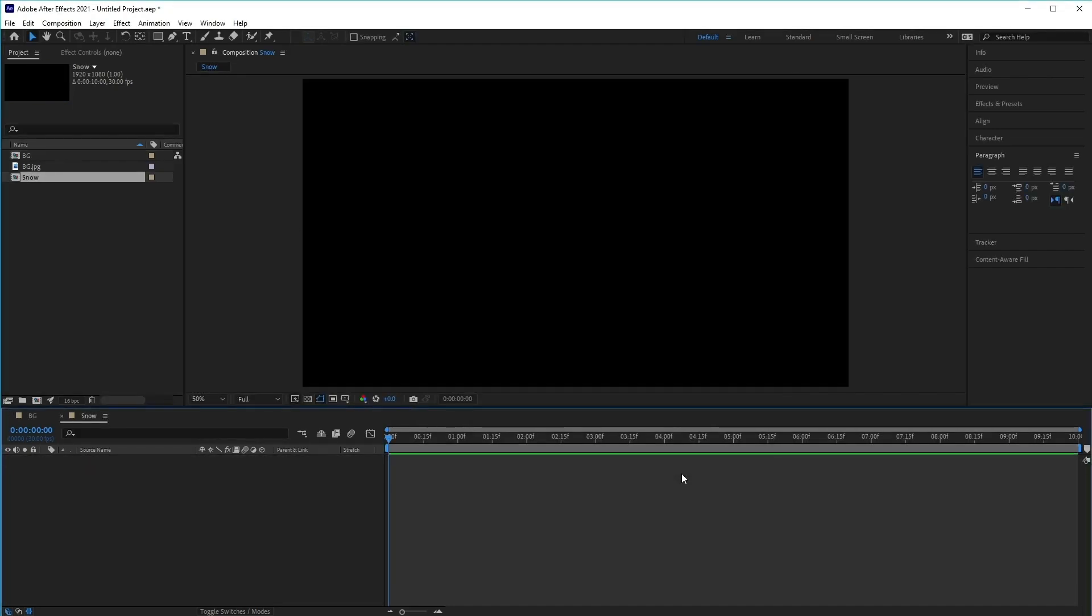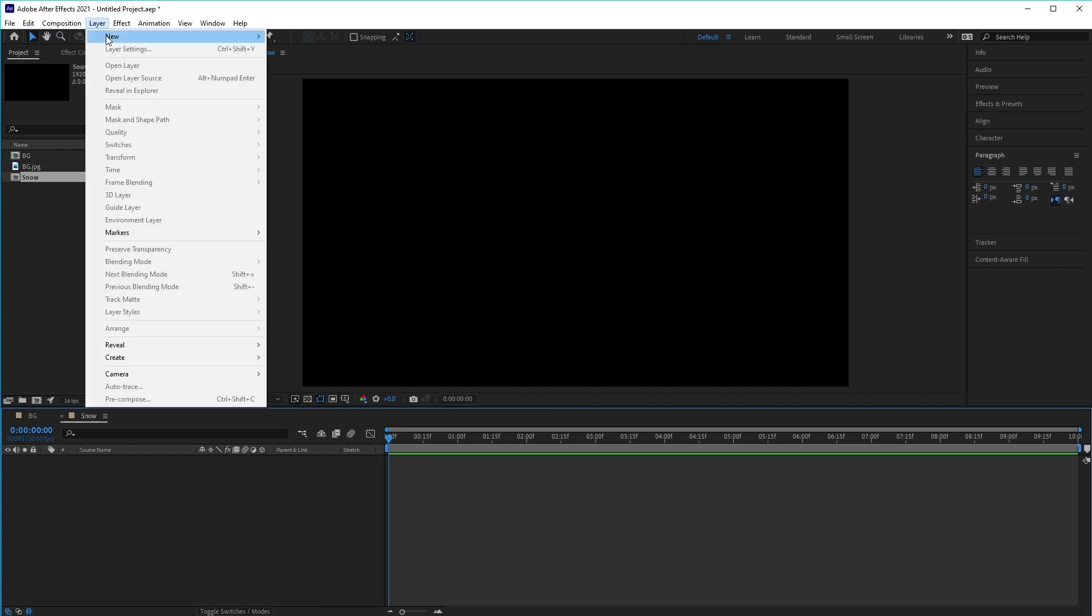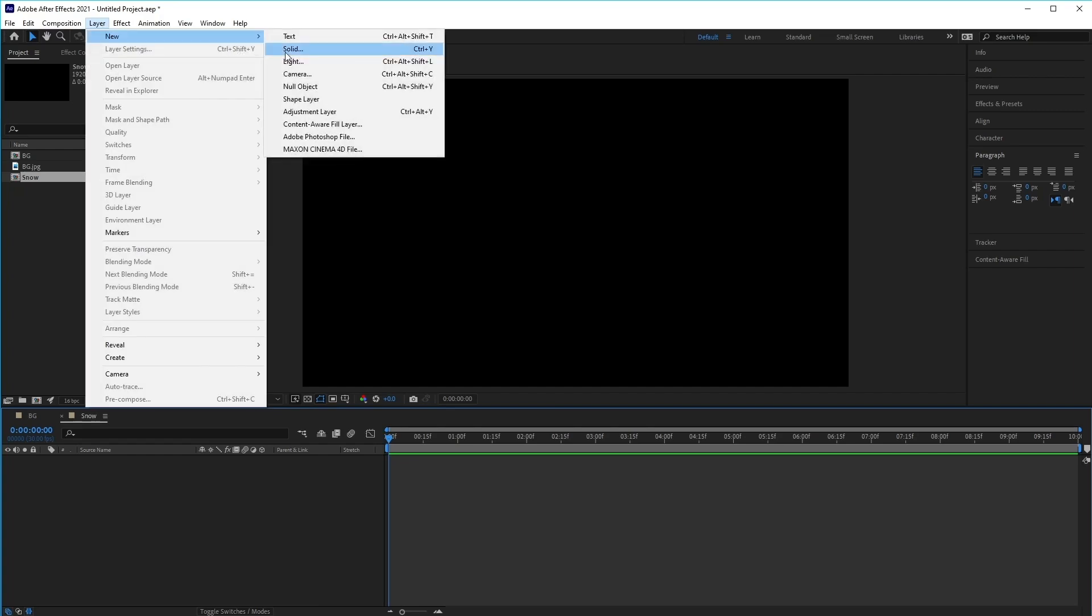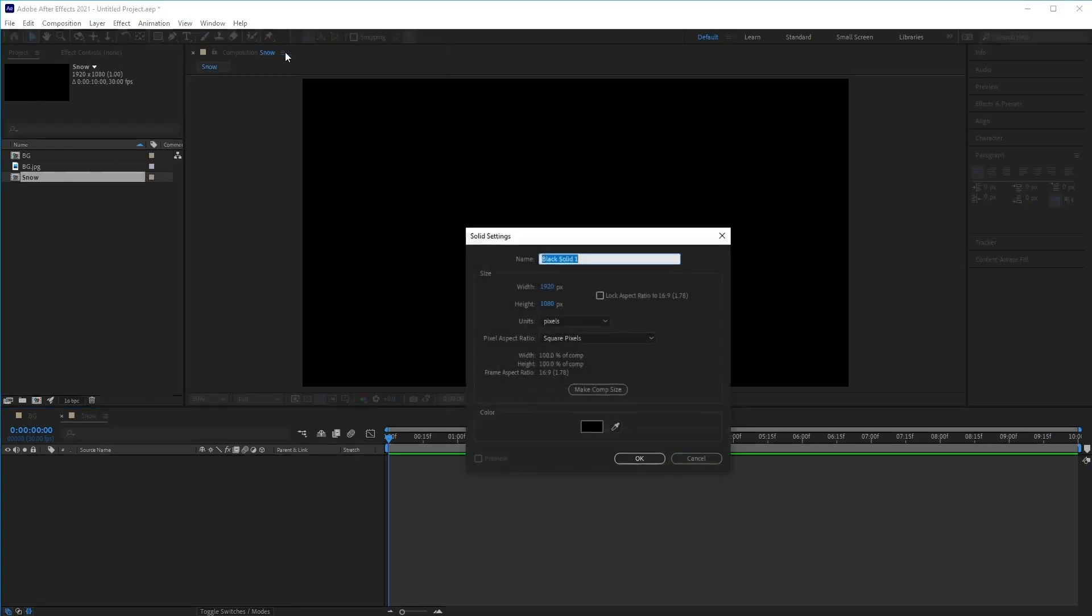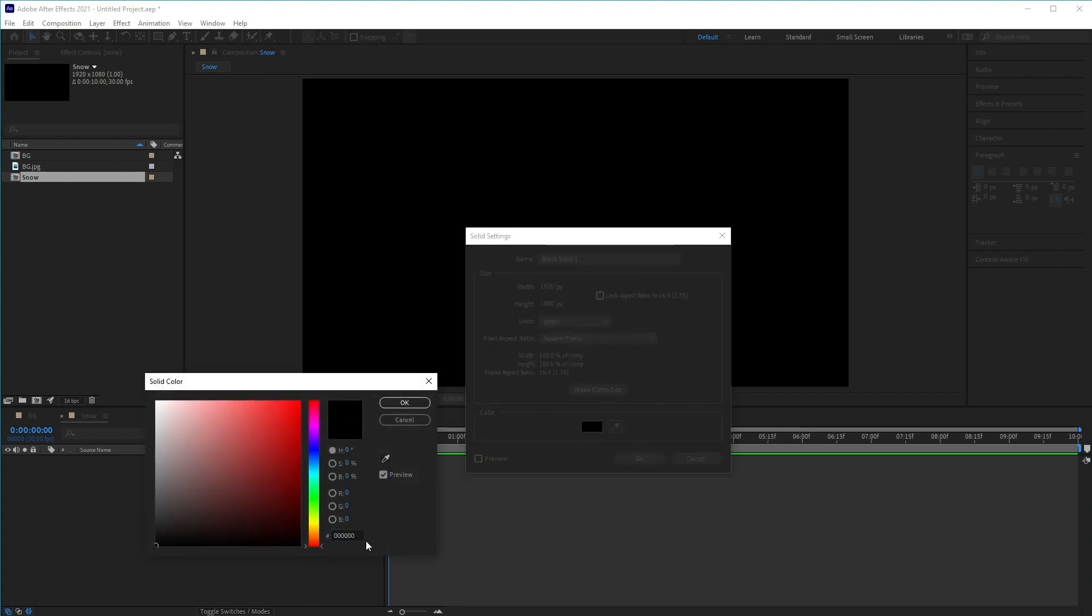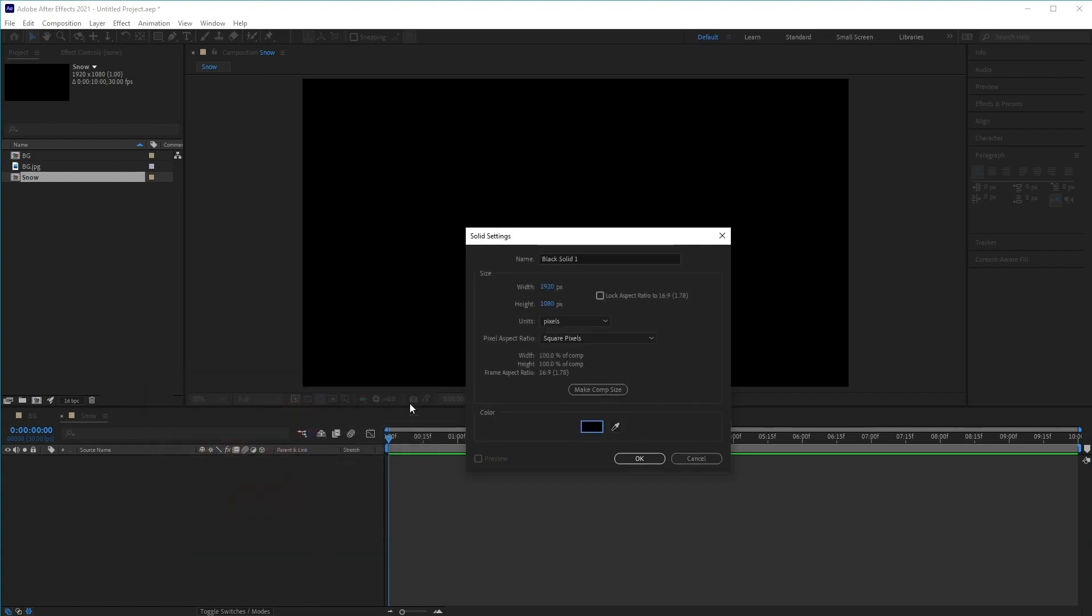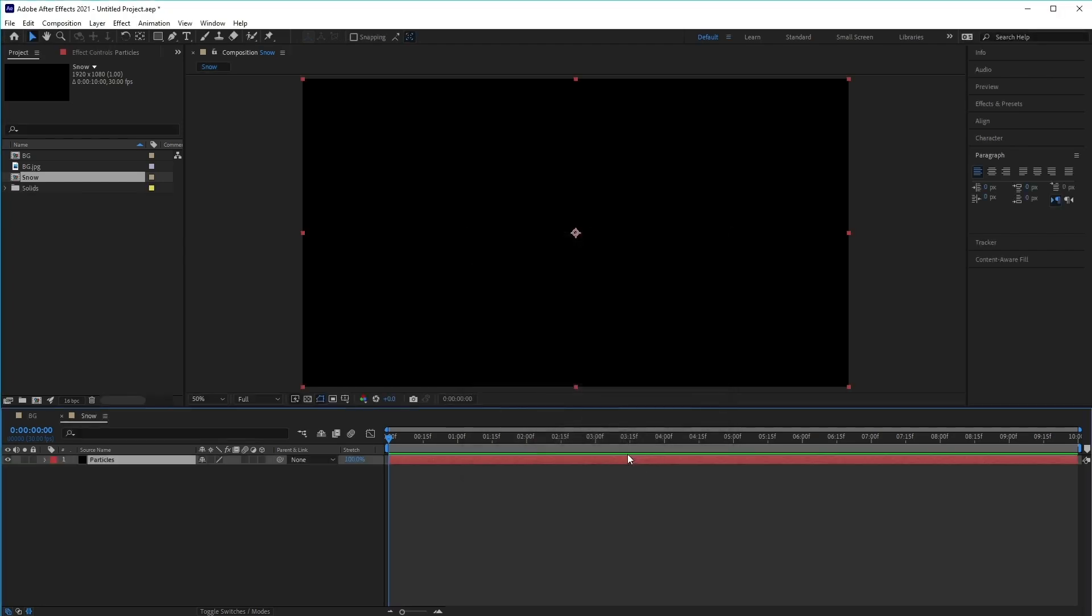Next, we want to create a new solid. So go to Layer, New, and Solid, or Ctrl+Y on the keyboard. We want to make sure that it's set to the color black, and let's name this solid Particles. Make sure that the size, the width and the height, is the same as our composition. Then click OK to create this new particles layer.